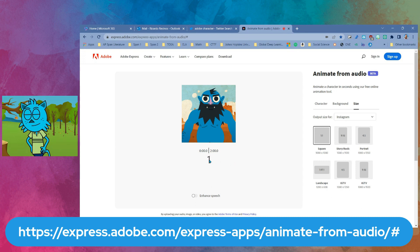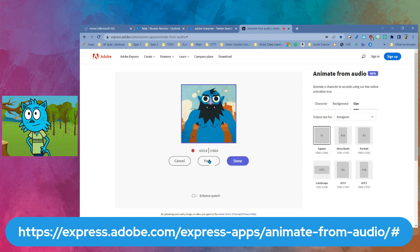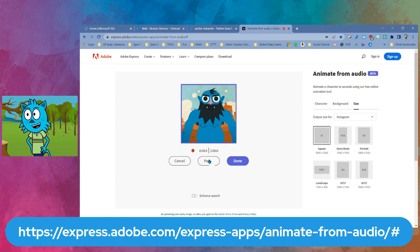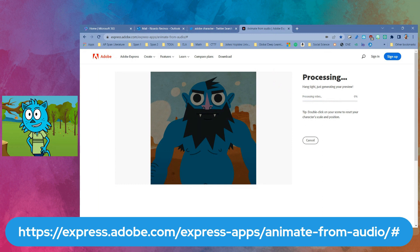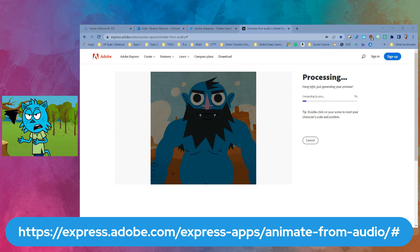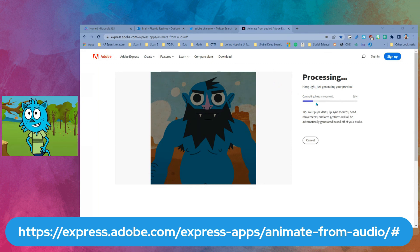Hello, my name is Ricardo Recinos, and today we're talking about the amazing animation from audio by Adobe Character Animator. When students are done, you basically stop — notice that it's going to process. We'll wait for a little bit. Now that it's done, it's computing the lip sync and computing head movement.